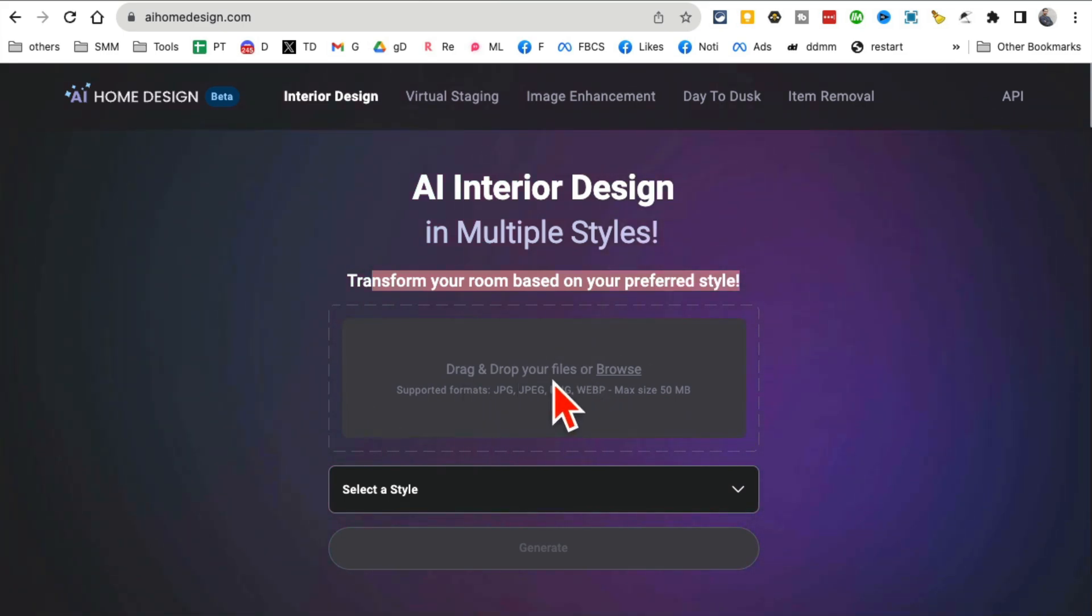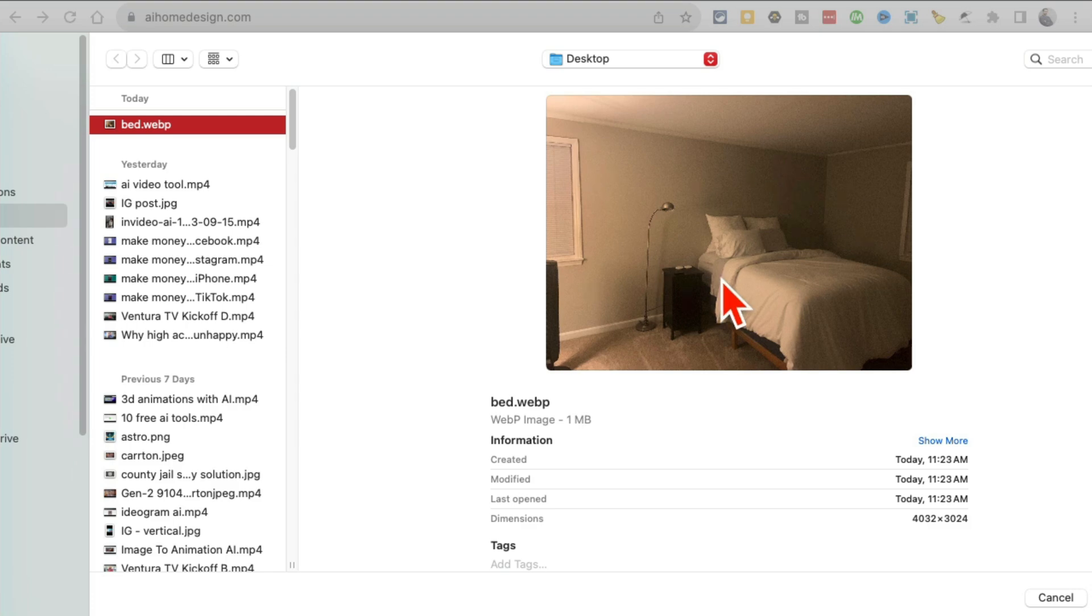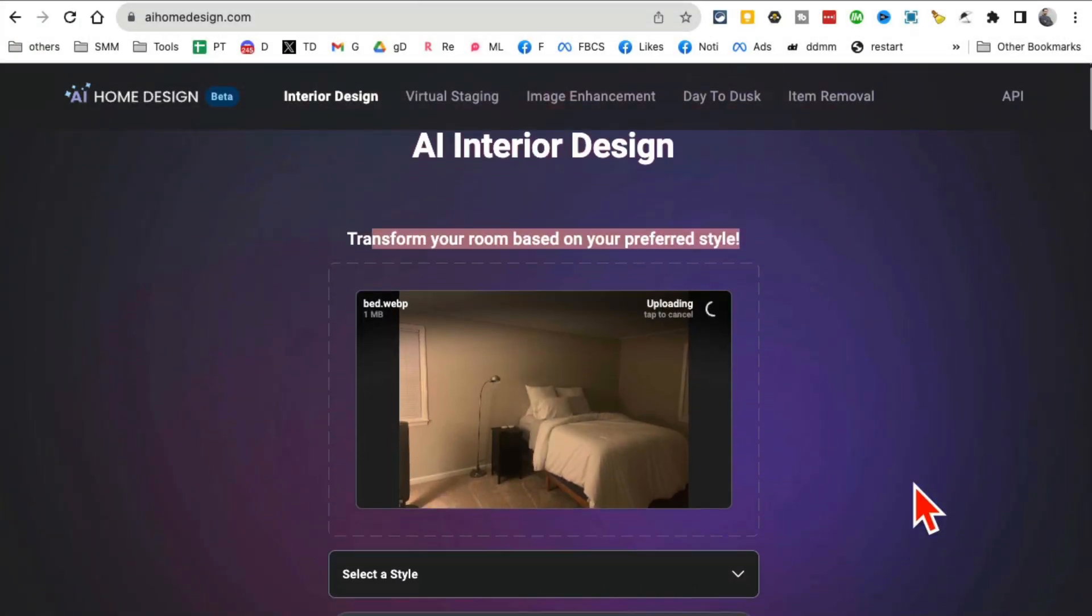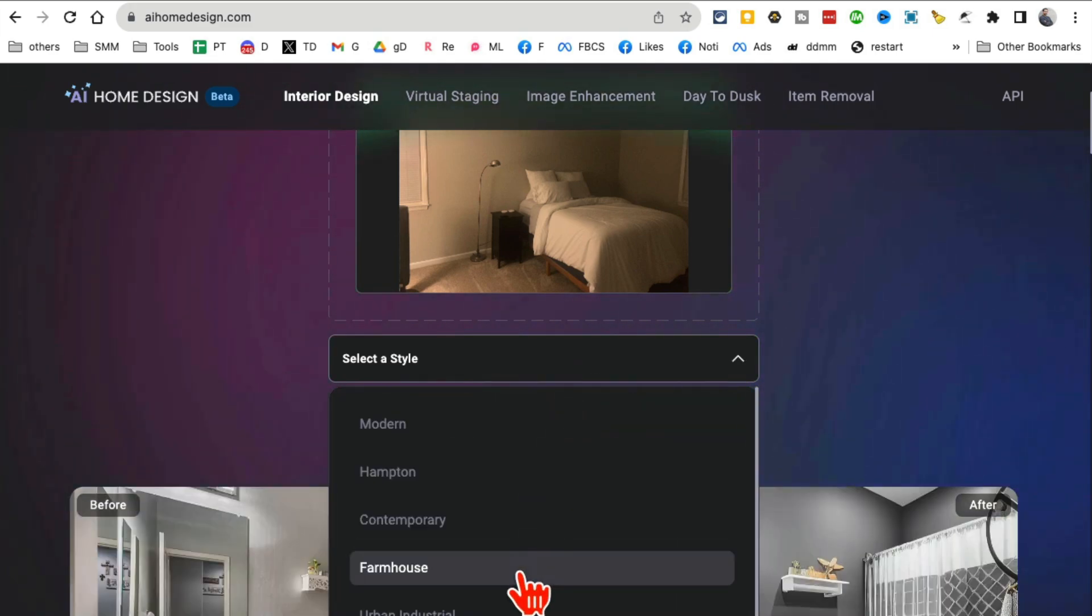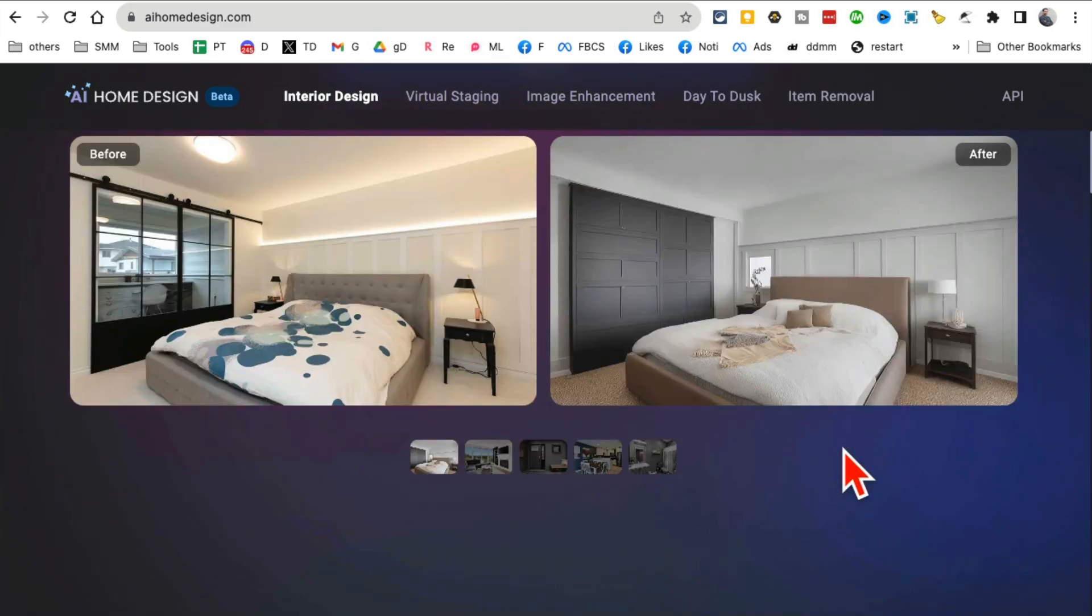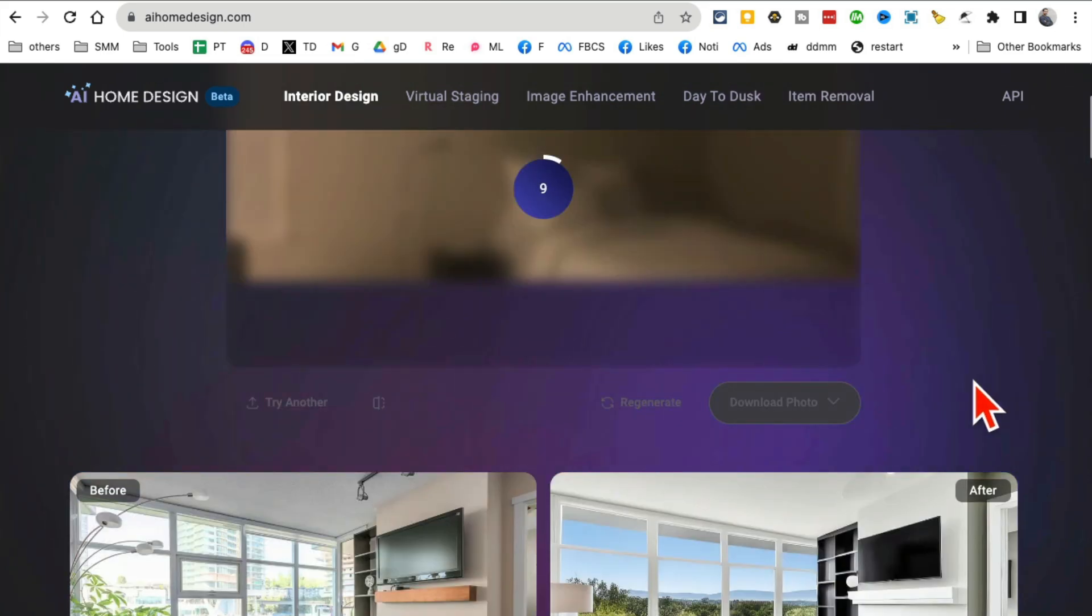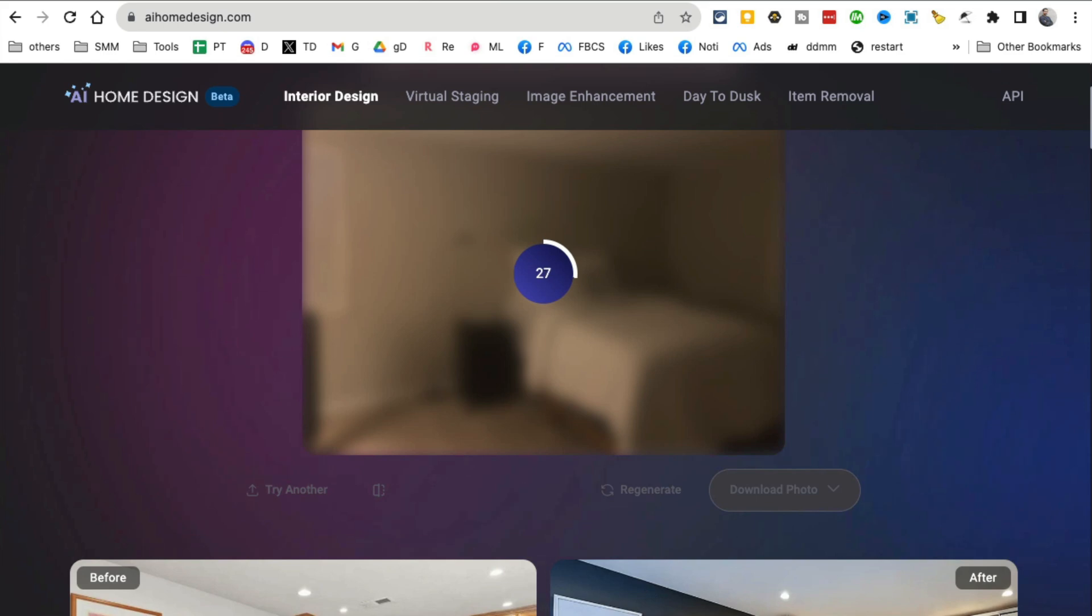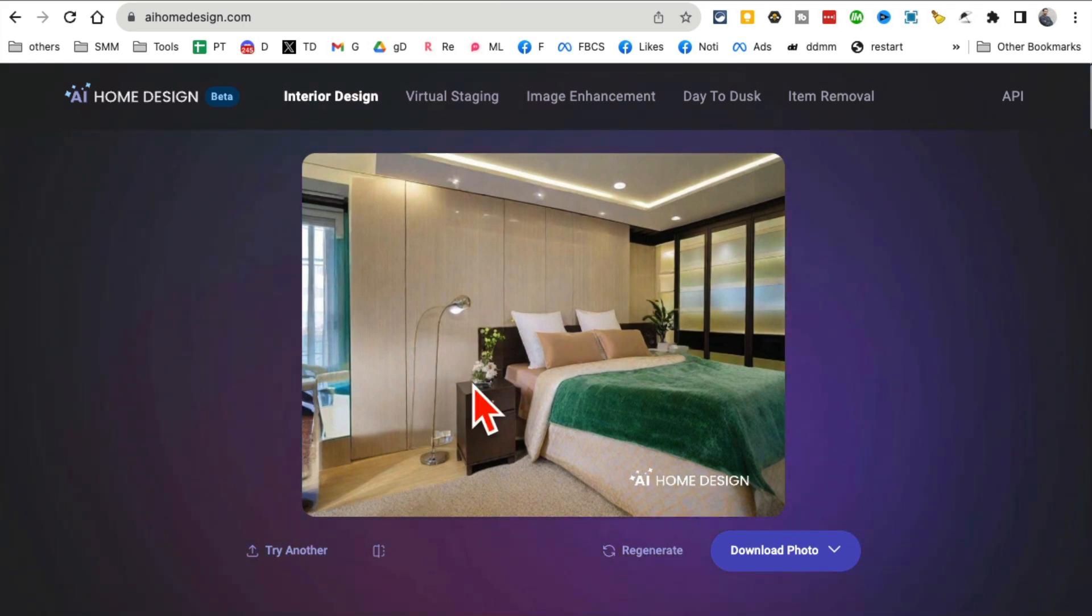Let's do interior design. I'm going to upload an image of my boring bedroom. There's nothing here, right? That's like a bachelor's pad. What style do I want? Let's go with modern style. Click on generate. Give it a few seconds. It's going pretty fast. Check this out.